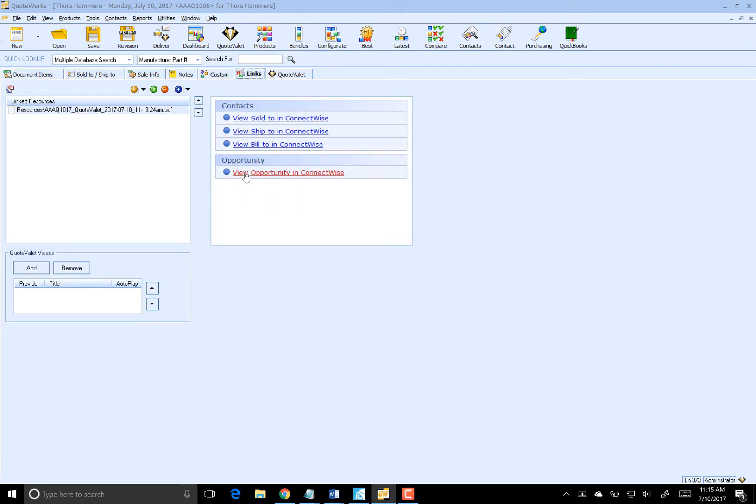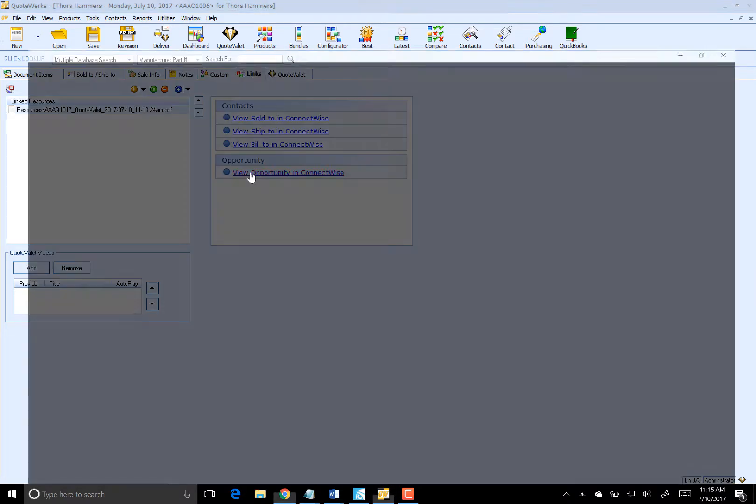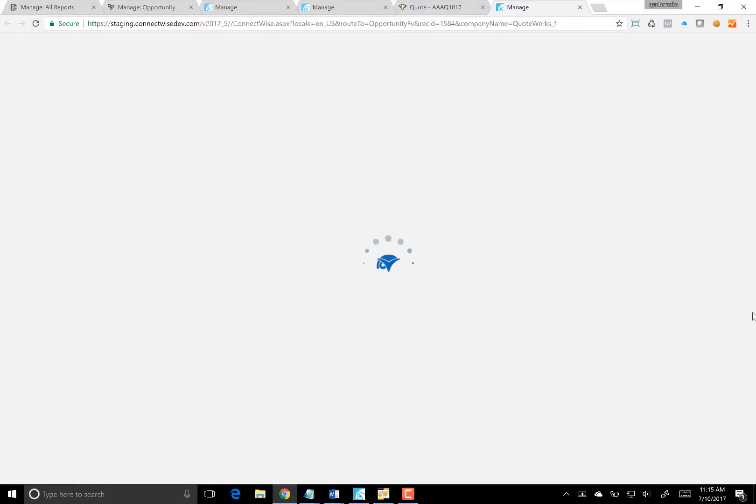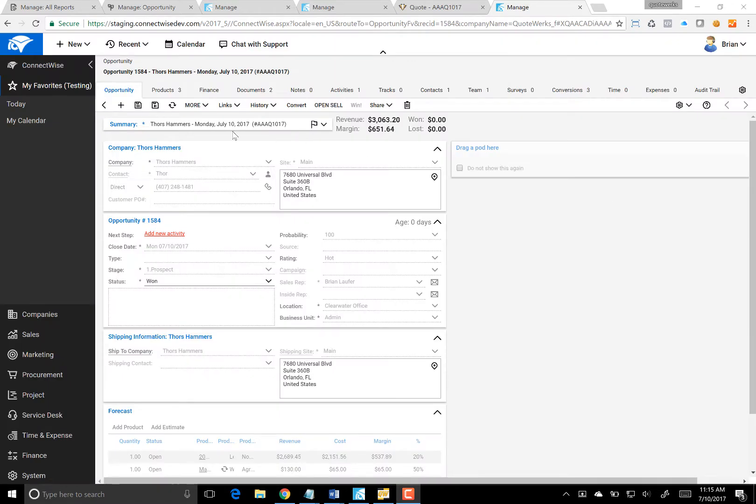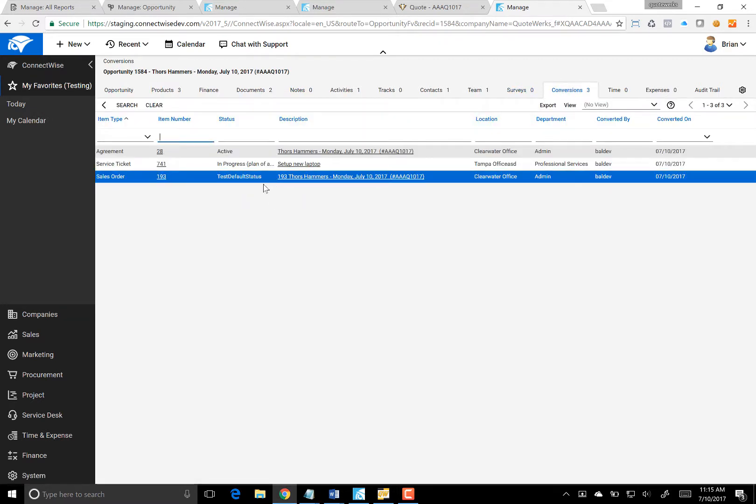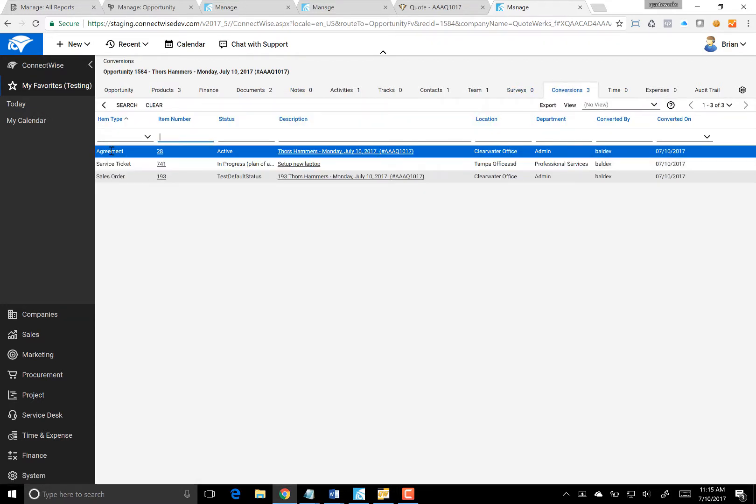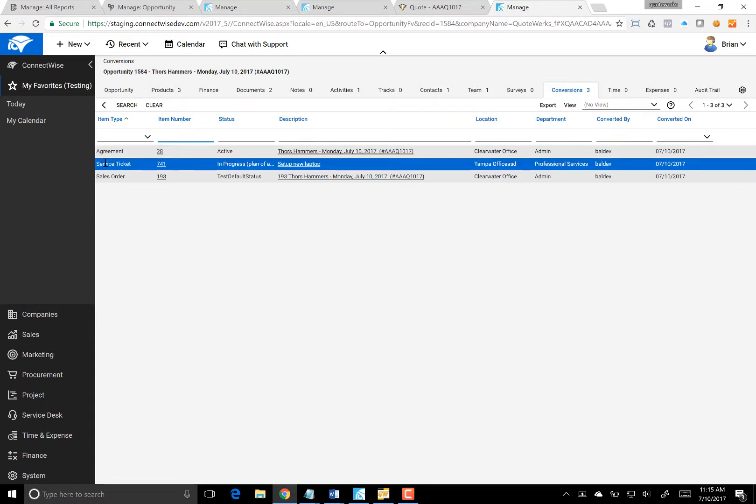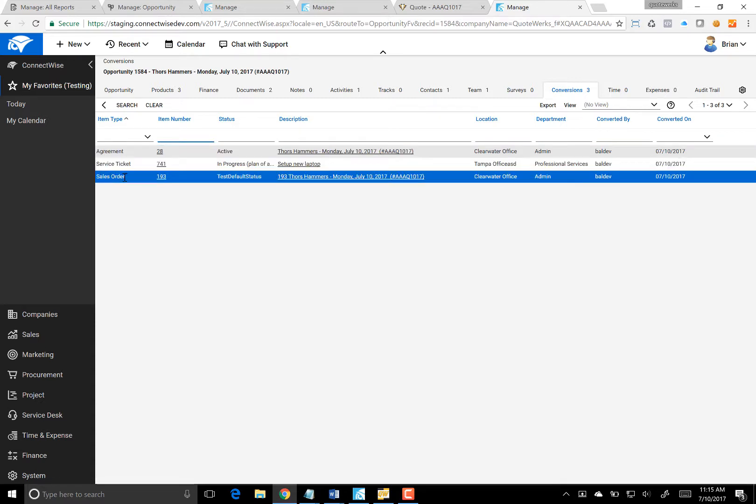Now all I need to do is click on View Opportunity here. It's going to bring us back to the opportunity inside of ConnectWise. We've still got our three products on the quote. But this time we're going to go over to Conversions. You'll notice that we now have our agreement for our managed service, our service ticket for our labor hours, and our sales order for that new laptop.